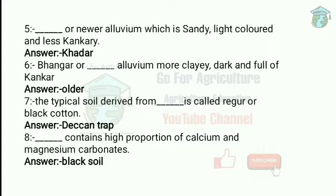Now the next one is bangar. This is also an alluvial soil category. It is an older alluvium that is more clayey and darker and full of kankar.